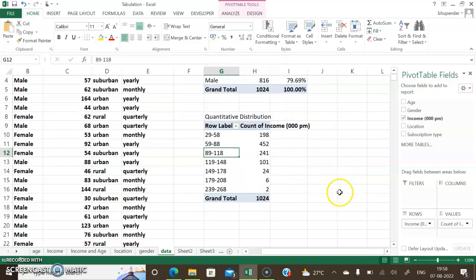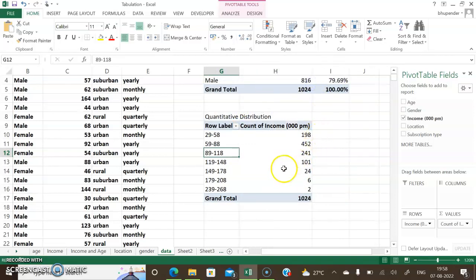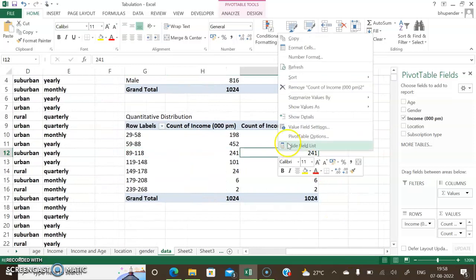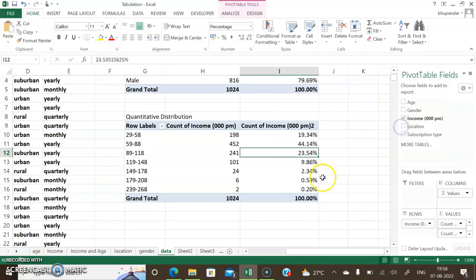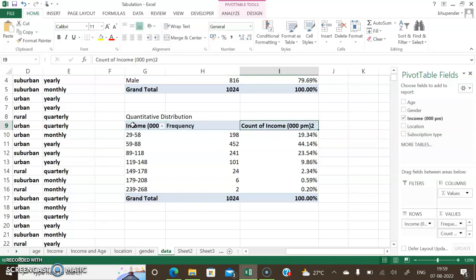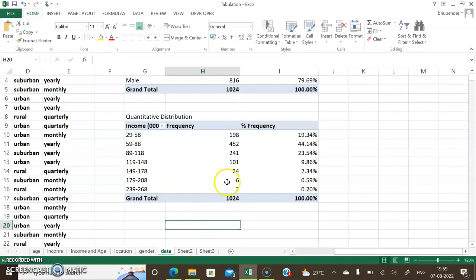Grouping by 30 looks better to me. I've got the count of income with grouped class intervals — the first class is 29,000 to 58,000 and so on. I want percentage as well, so I drag income one more time into the Values area. I right-click and select 'Show Values As > Percentage of Column Total'. I change the row label to 'Income (in thousand INR per month)', label the first values column 'Frequency', and the second 'Percentage Frequency'.